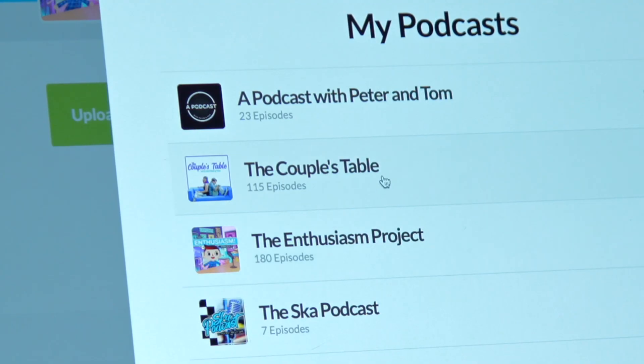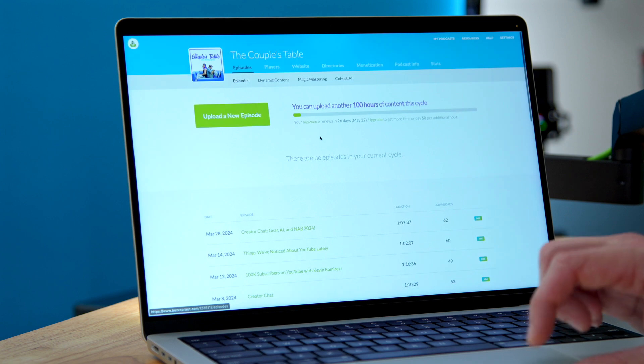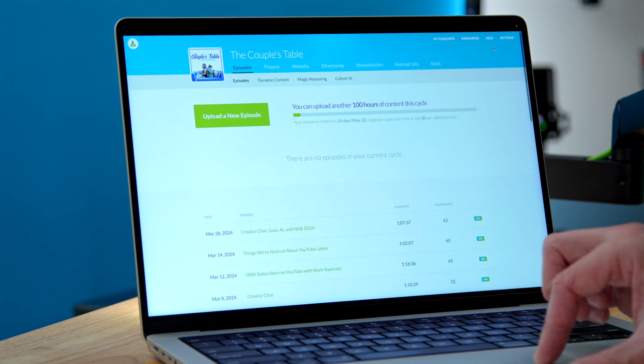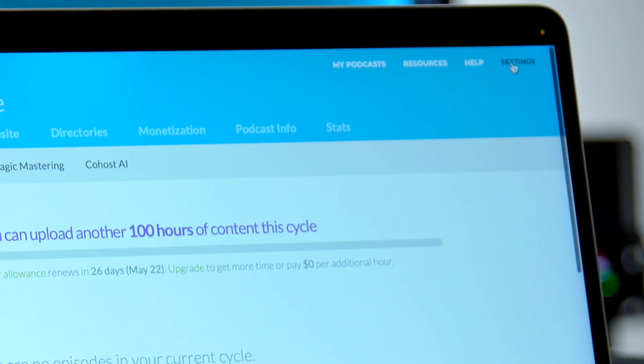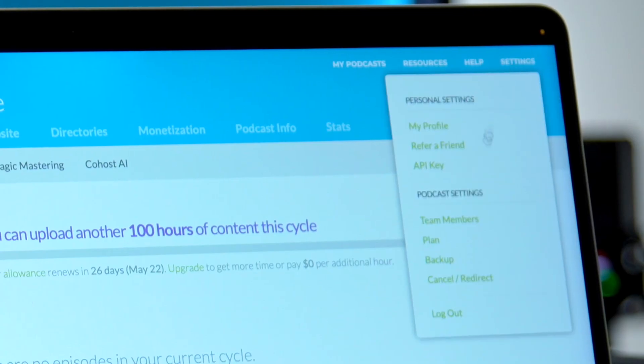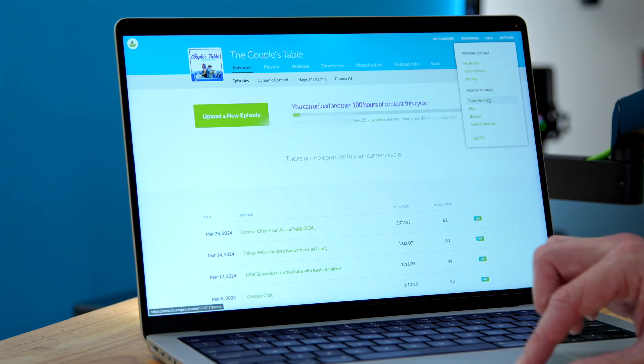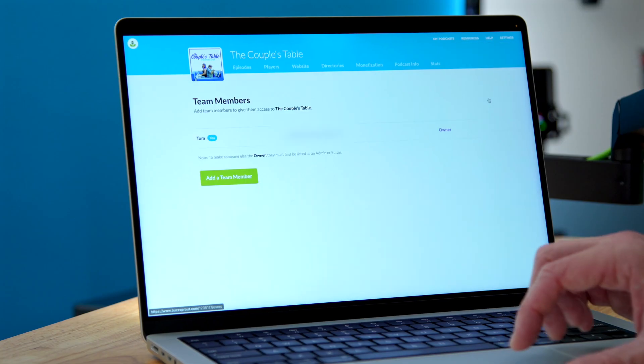But my wife Heather and I also host a show together called The Couples Table, and now I want to add her as a team member to that show. To do this, all I need to do is click on the podcast, go up to the upper right corner, click on Settings, and then select Team Members.